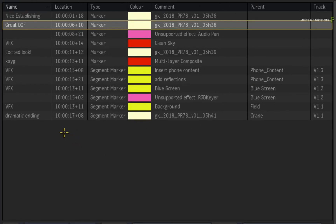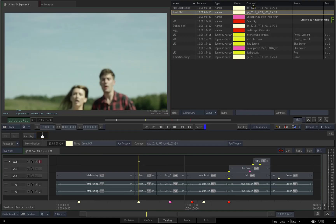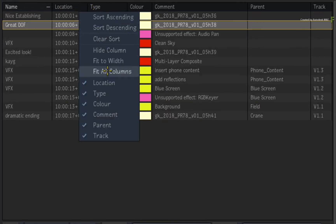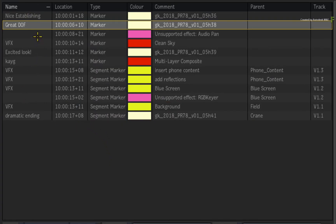You have the marker name, their frame or timecode location, the type of marker — marker or segment marker — colour and comment. The parent and track columns are specific for segment markers. The Markers view allows you to manage this data set in a variety of ways — sort by various properties, as well as hide and reveal specific columns. You can also edit the marker's name, comment and colour by simply clicking on the entry.